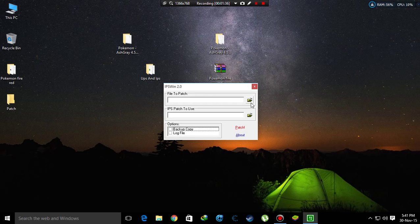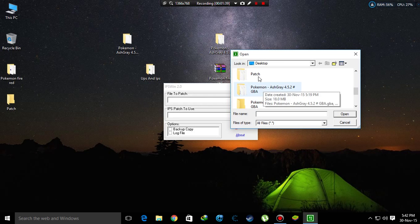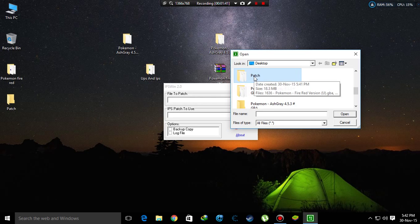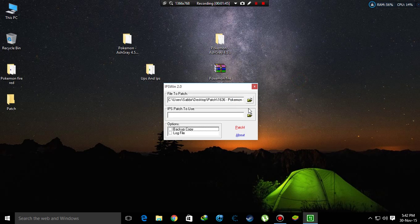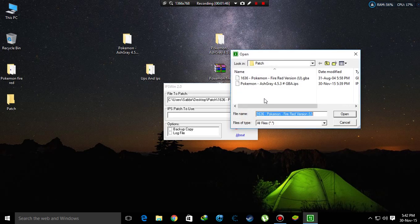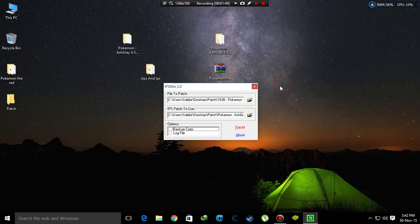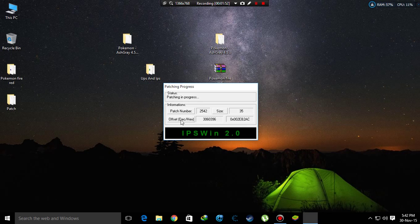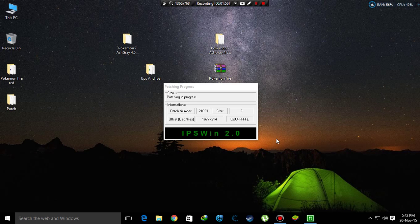Click in here and go to the folder where you put these two ROMs. First, open the GBA, then open the IPS, then click on patch.